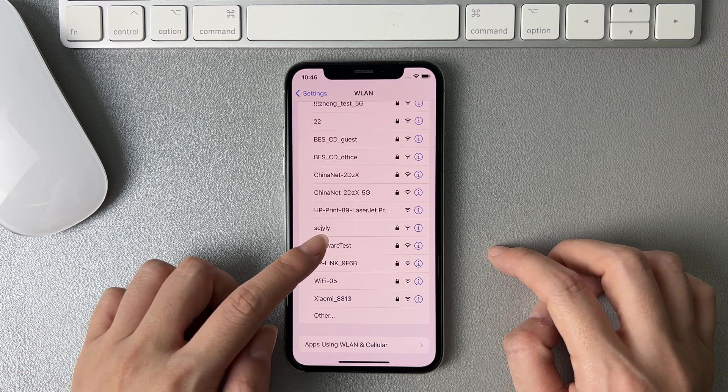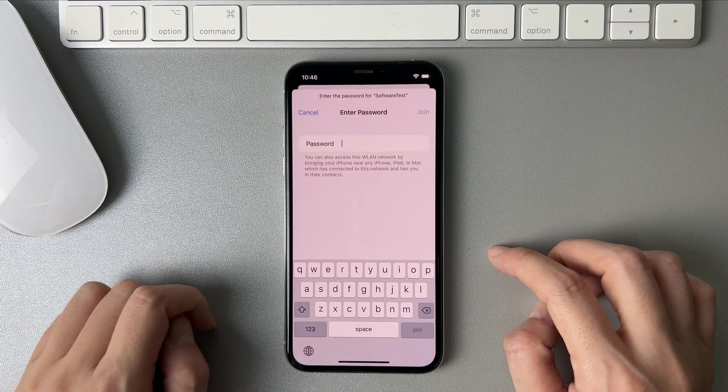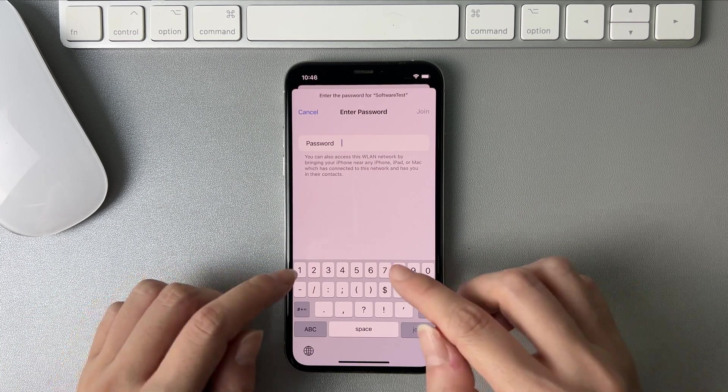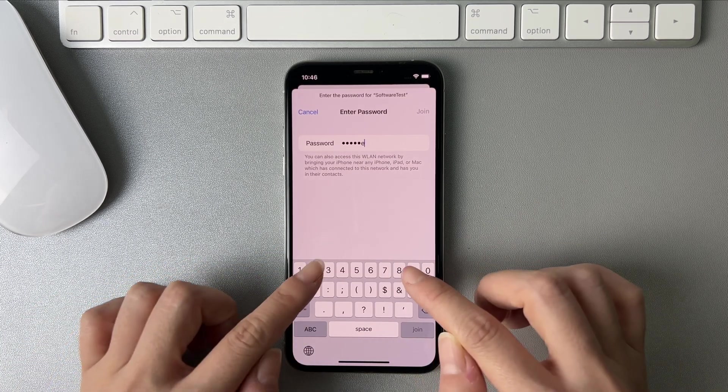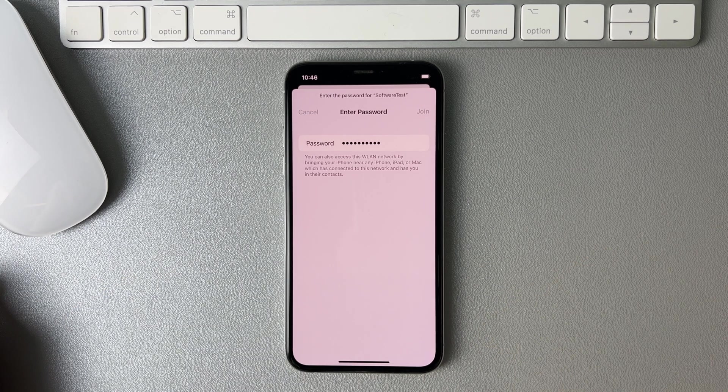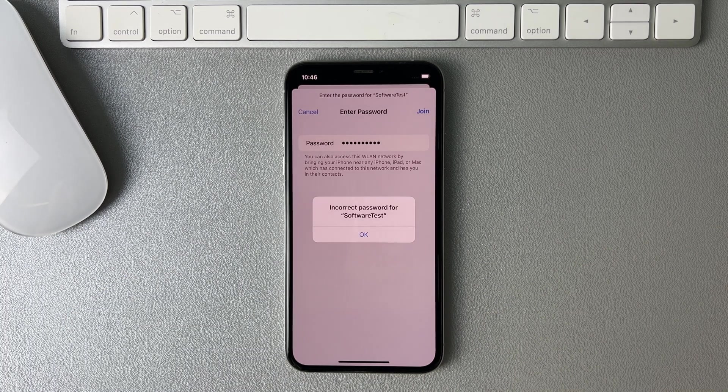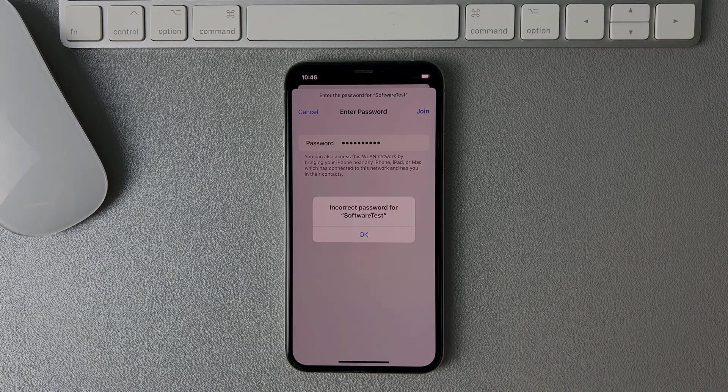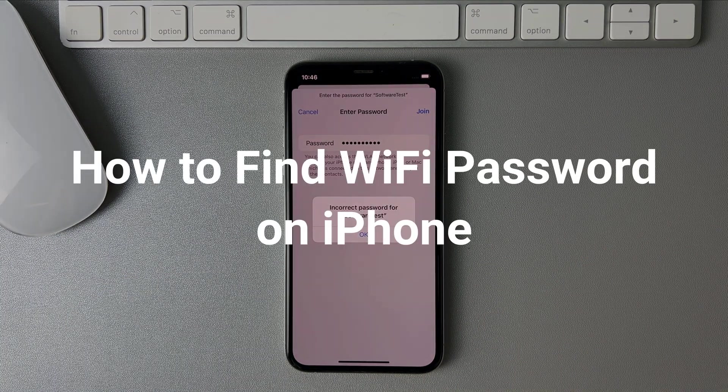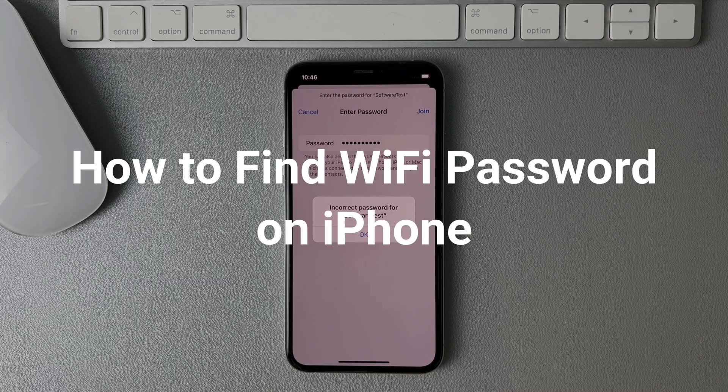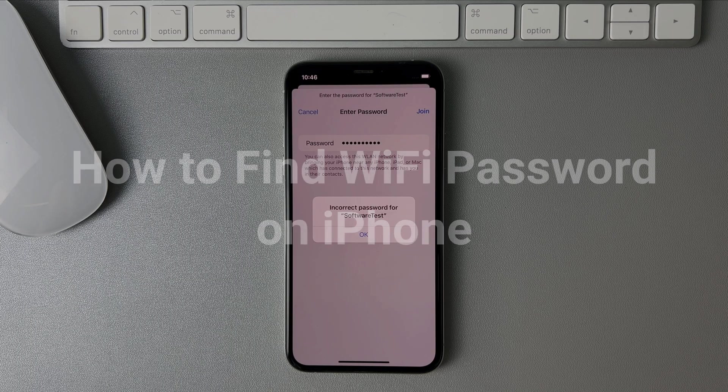Forgot your Wi-Fi password on your iPhone? Or reset network settings on your iPhone and cannot remember the Wi-Fi password? No worries, keep watching to get two methods to find your Wi-Fi password.